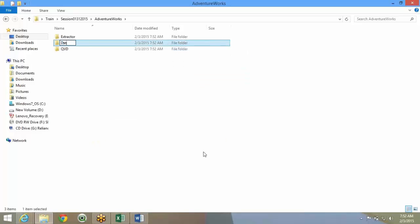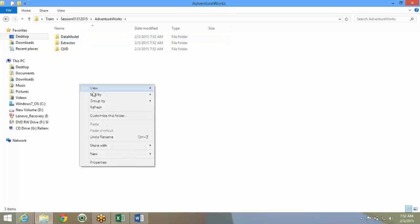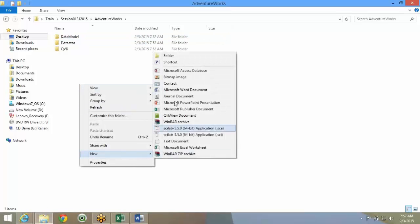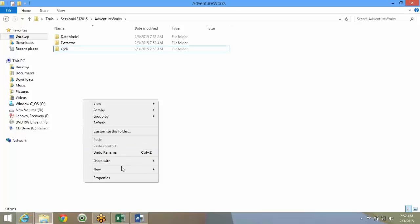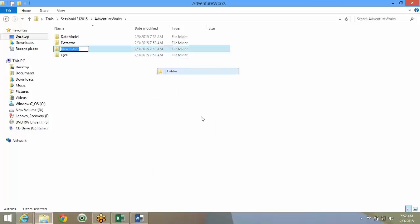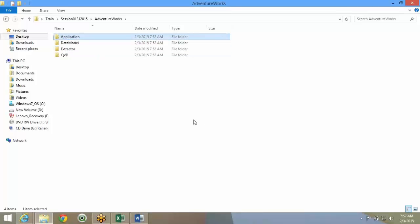Then you create a data model folder. The data model will be here. Then you create an application folder. These are the four main folders that we'll have to have.